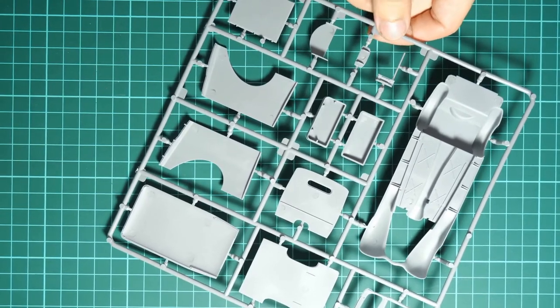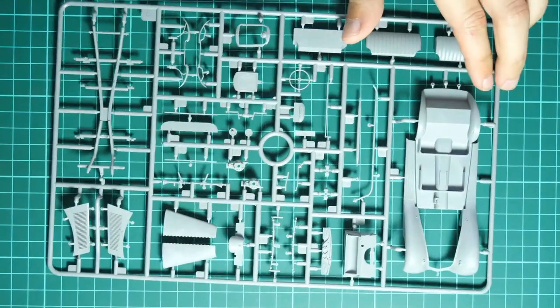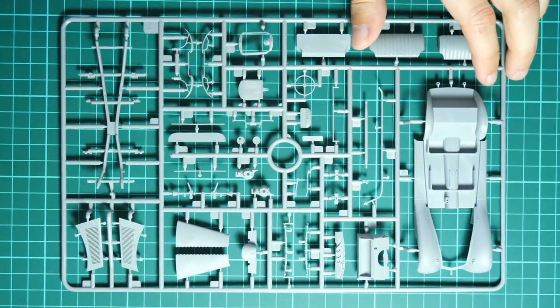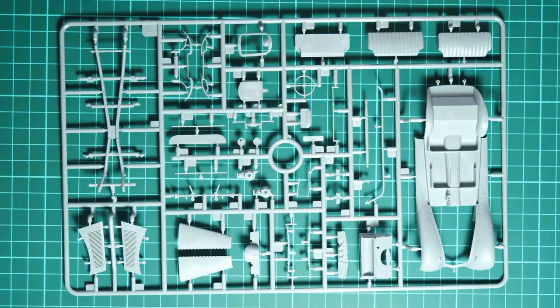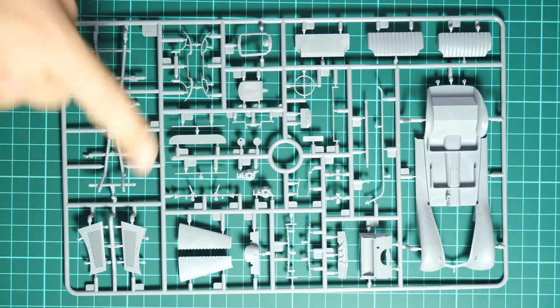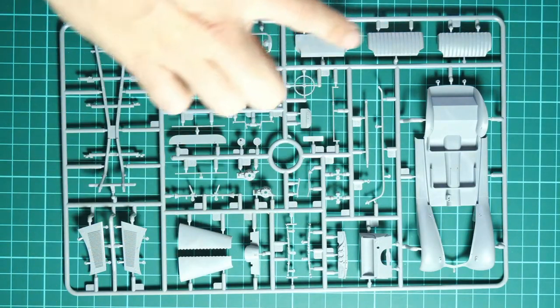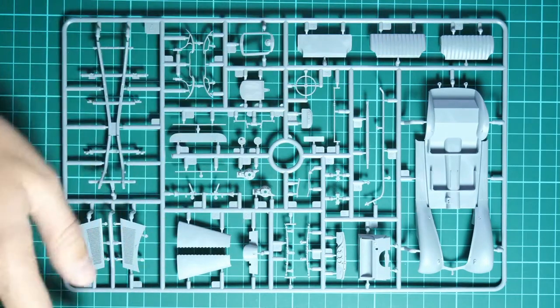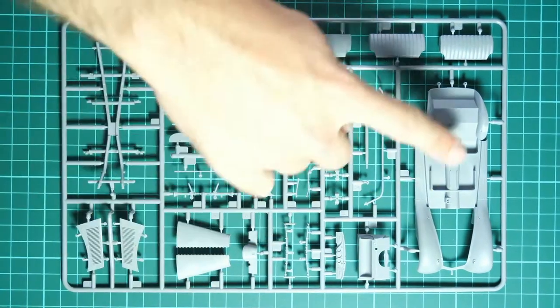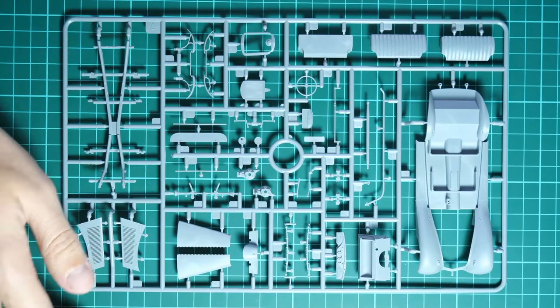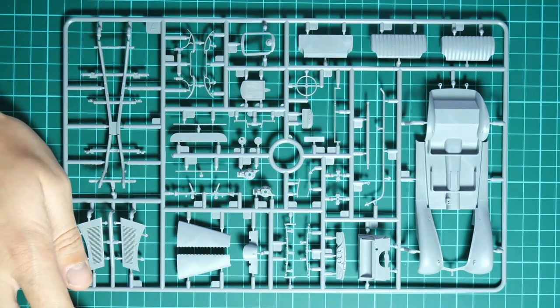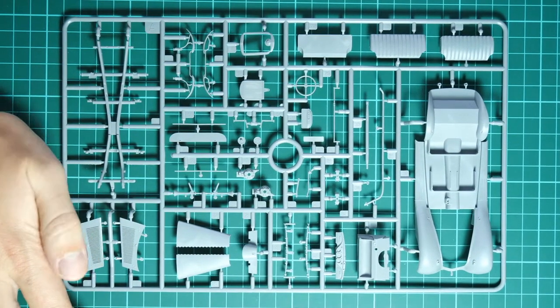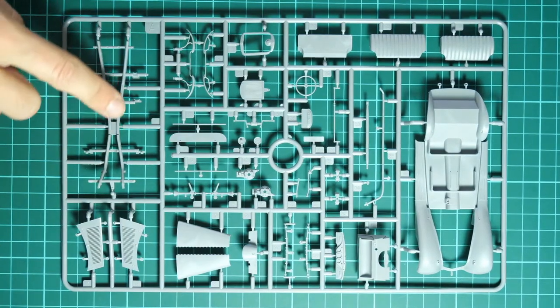Next we have another plastic sprue. This one comes from the passenger car version of this vehicle because here we have, for example, several rows of seats. This is the second row of the passenger seat. Also here we have another, let's say, cockpit floor or vehicle floor which is designated for use with the saloon version.